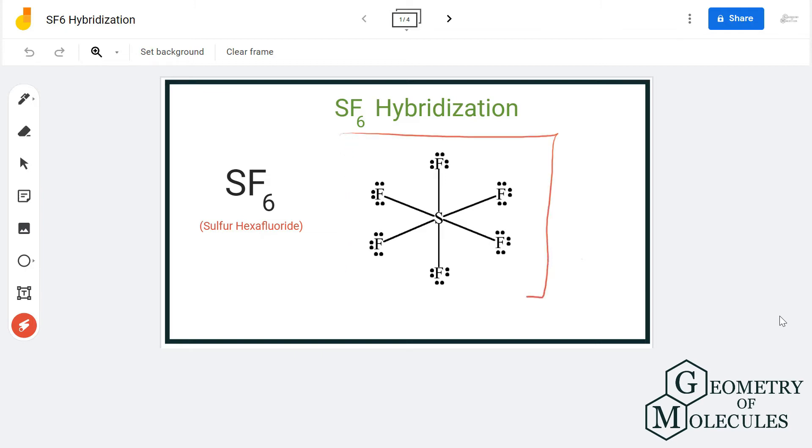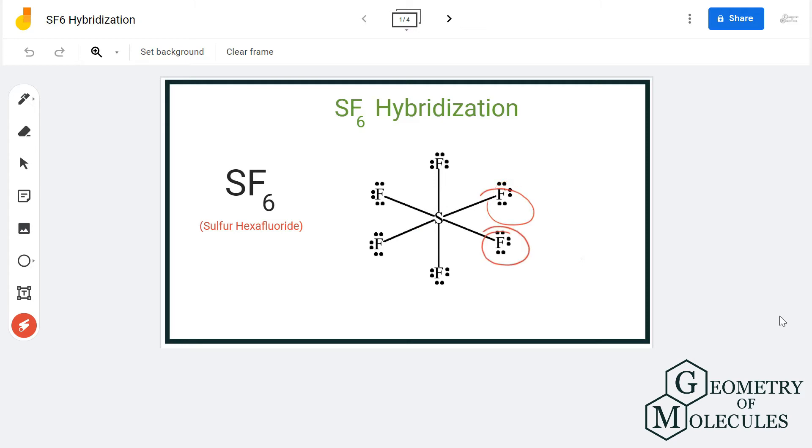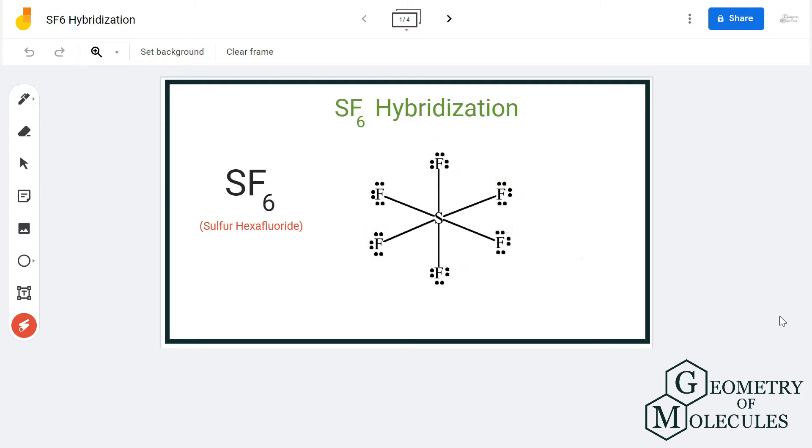So here, as you can see, sulfur is in the center forming bonds with six fluorine atoms. It is the one that is forming hybrid orbitals to accommodate electrons, so we are going to look at the hybridization of the sulfur atom.